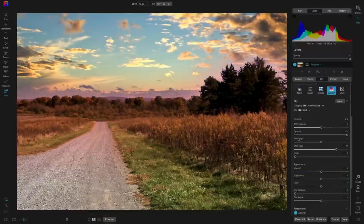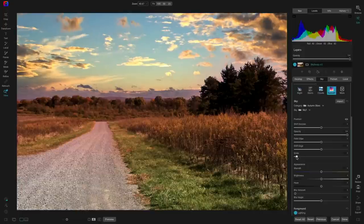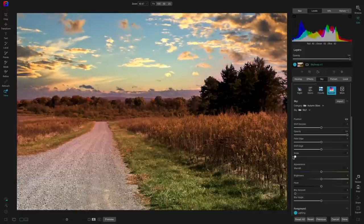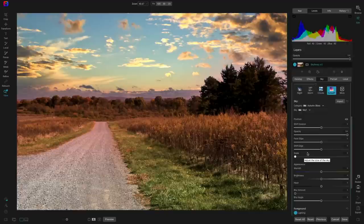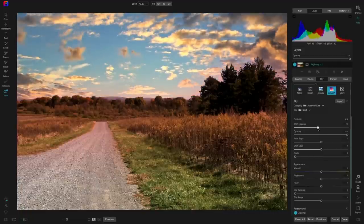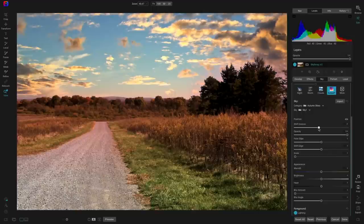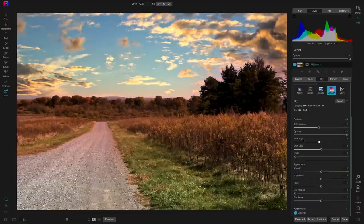I can also modify the scale of these skies to make them larger and fit the scene even better. For a sky with a pink highlight at the bottom that doesn't fit the foreground, the Shift Horizon slider lets you move it up or down within your scene to make it blend in and look more realistic. And with the Opacity slider you can blend the new sky with the existing one — so if you don't want a full replacement, just want to blend them together, you can do that too.